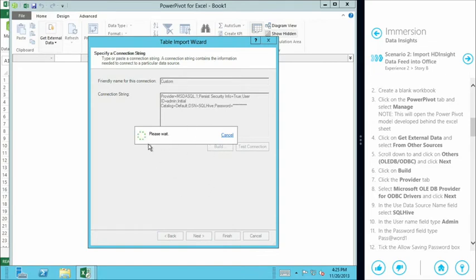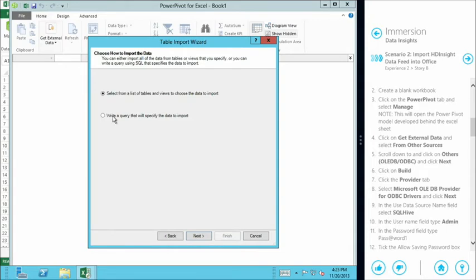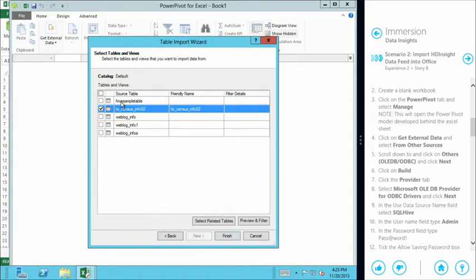We click okay and wait for the table list to load. This shows us the selectable data we can feed into Excel — it gives us the option to write a query against our database or pick a list of tables from source. We select a table from the given list. Here we have the various information loaded into the Hive database — here's our web log table — but we've also loaded in some additional census information to use for analysis in other modules.